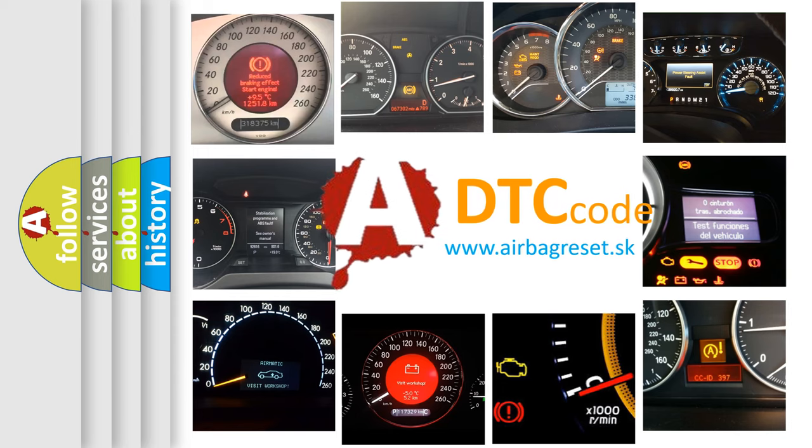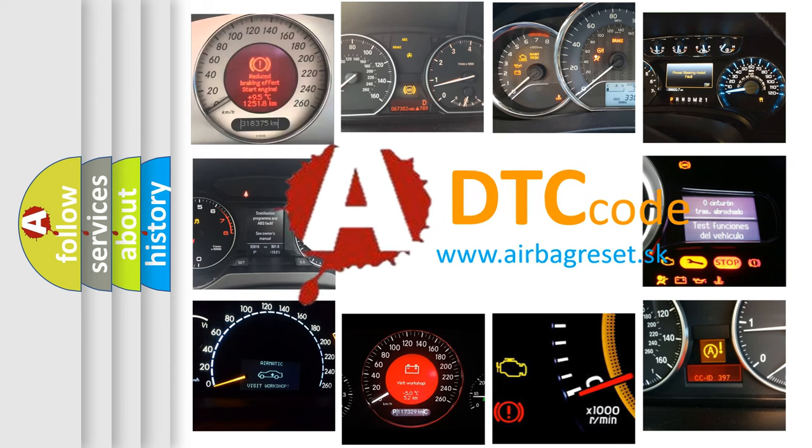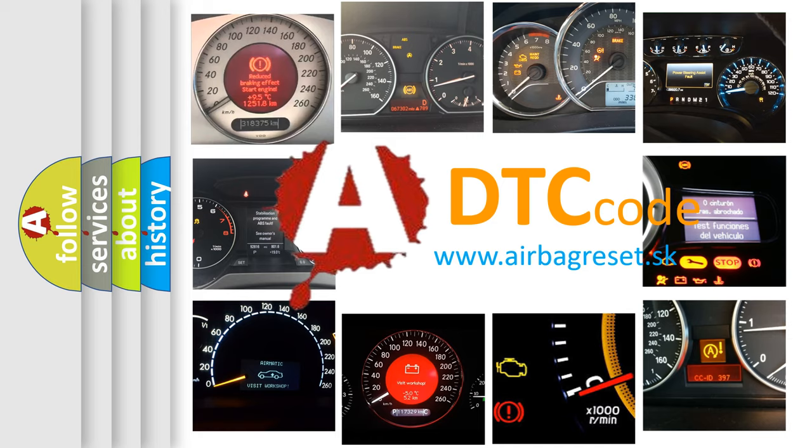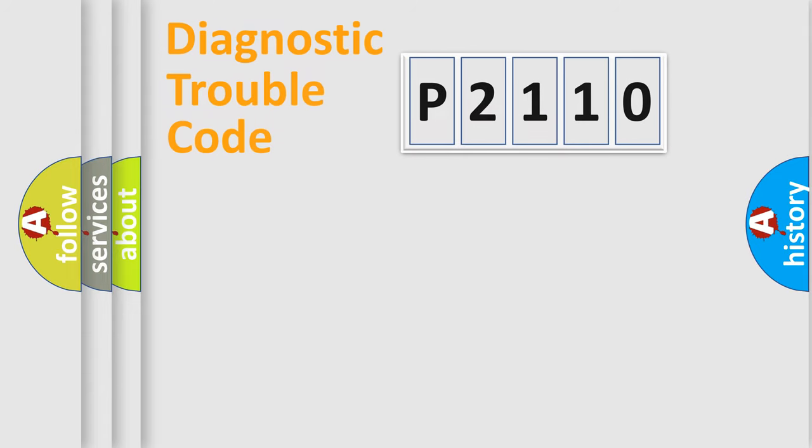What does P2110 mean, or how to correct this fault? Today we will find answers to these questions together. Let's do this.